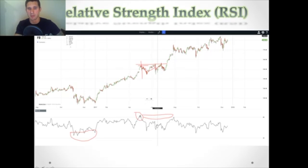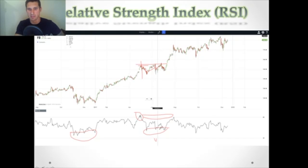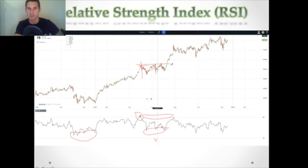Then you'll see it goes into a little bit of an oversold situation down here — nothing too crazy, nothing's poking out the bottom — but it gets knocked down a little bit. And then, looking at support and resistance again, it finally breaks this resistance right here.